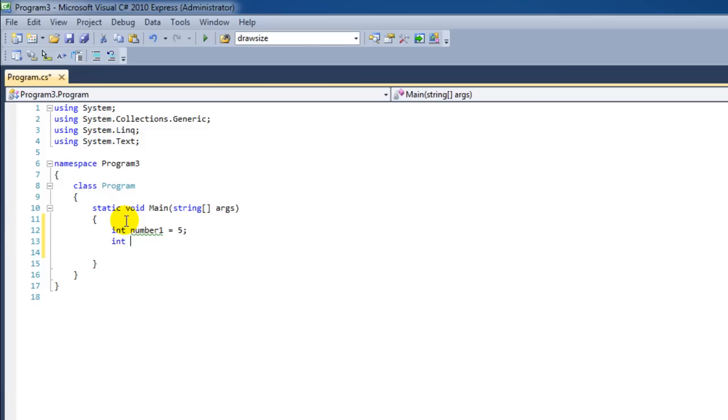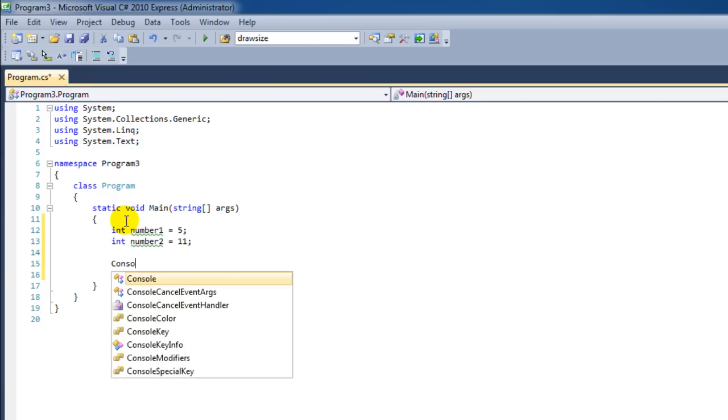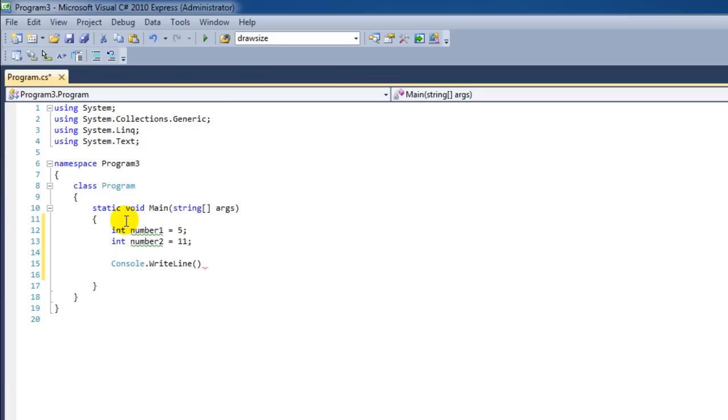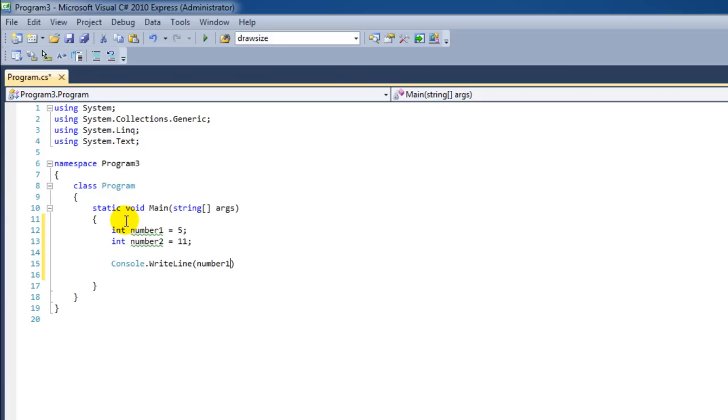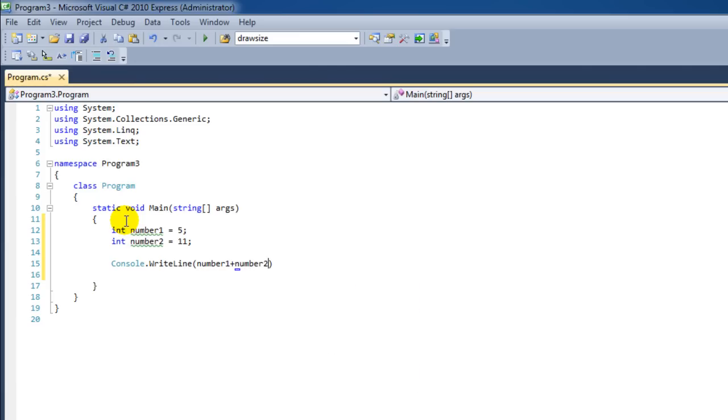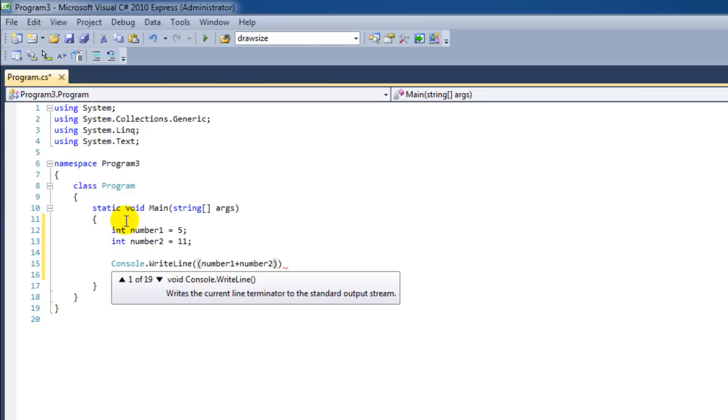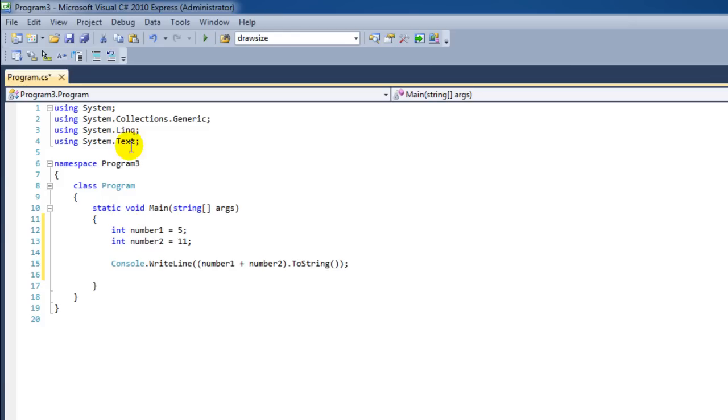Then we're going to make an integer called number2 which we're going to give a value of 11. Then we're going to say console.WriteLine, and then we're going to say number1 plus number2. We're going to put these between parenthesis. Then we're going to say ToString. And let's just see what happens.